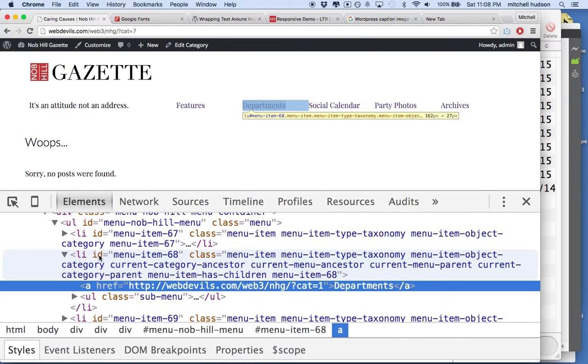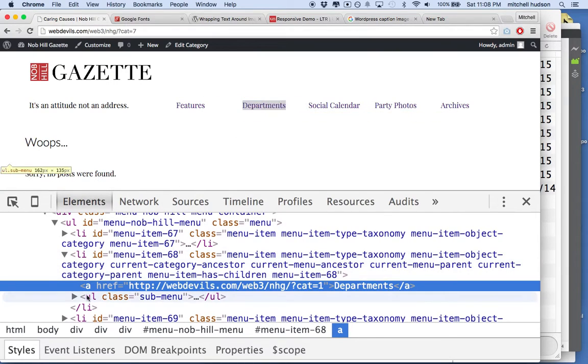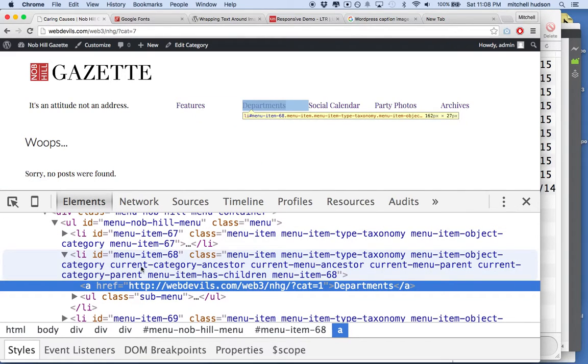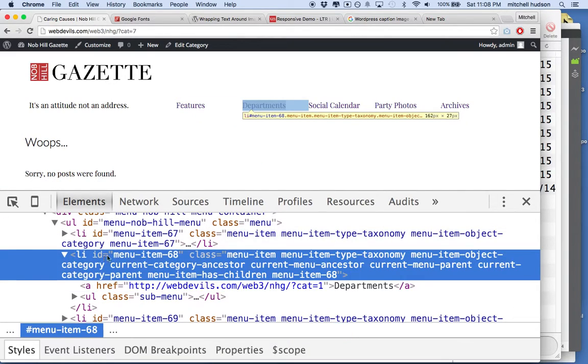So here we are. This is the link for Departments. I can see it there. I'm just inspecting it. And when I read it, you'll see that it actually has a whole bunch of class names.